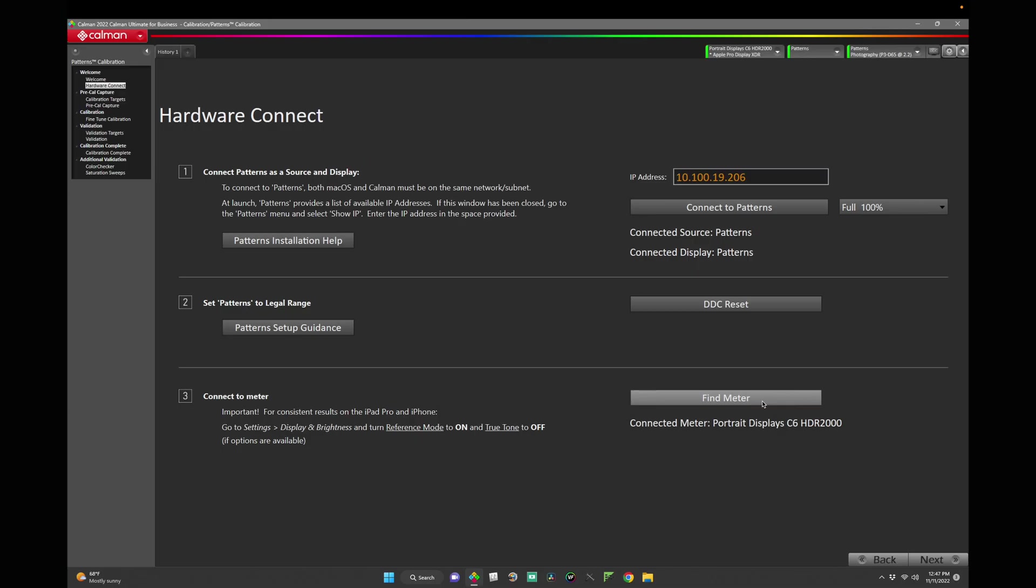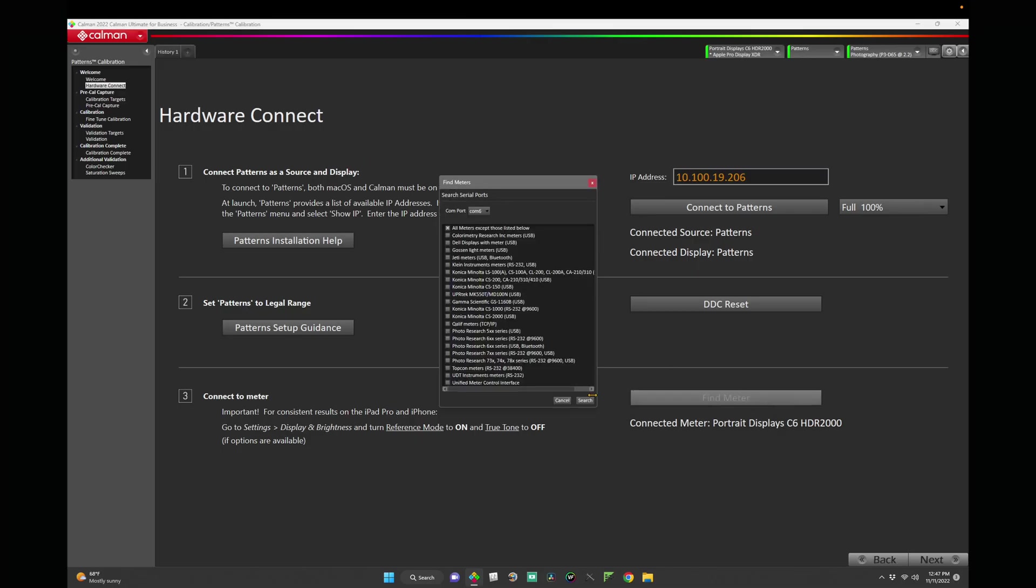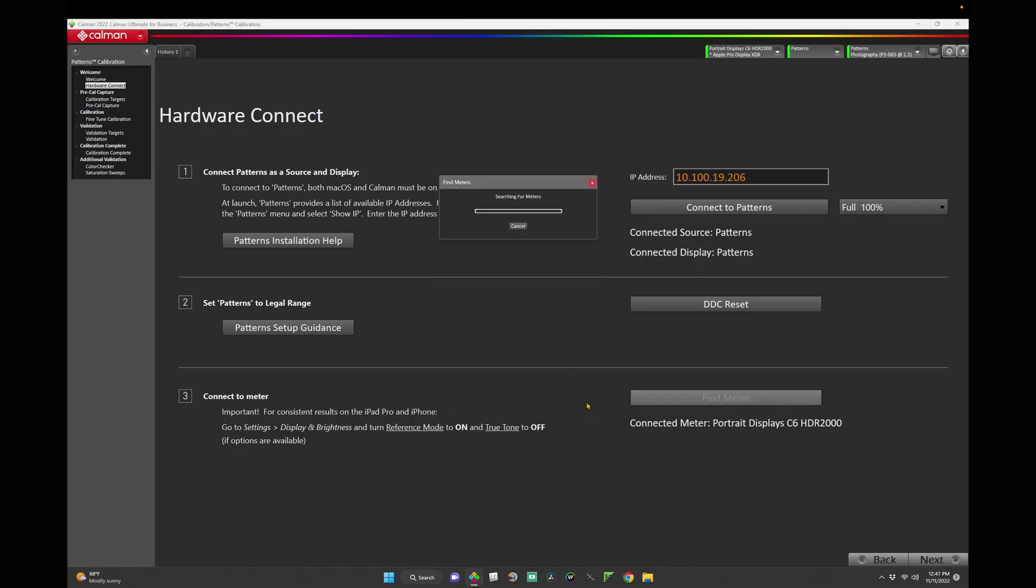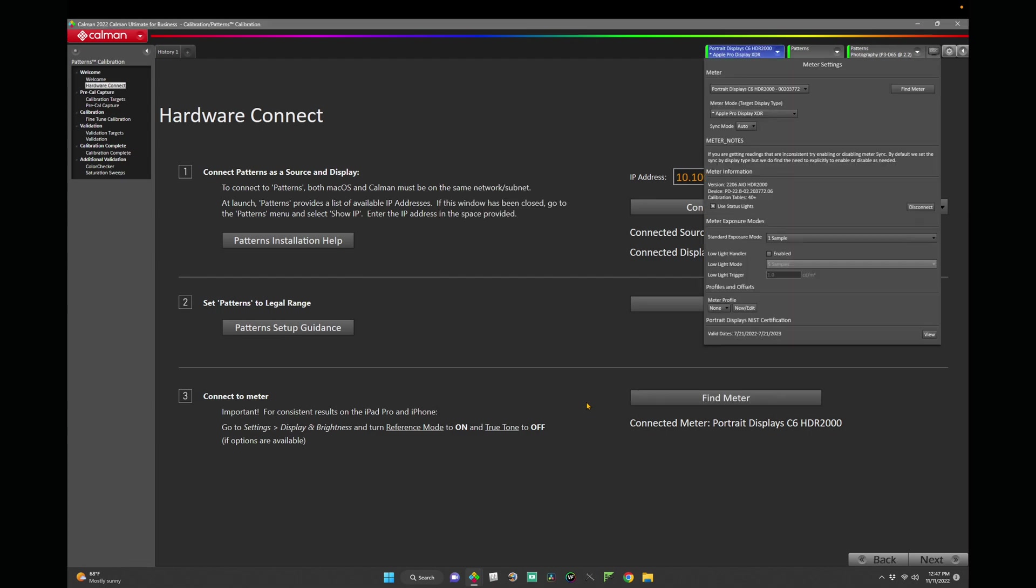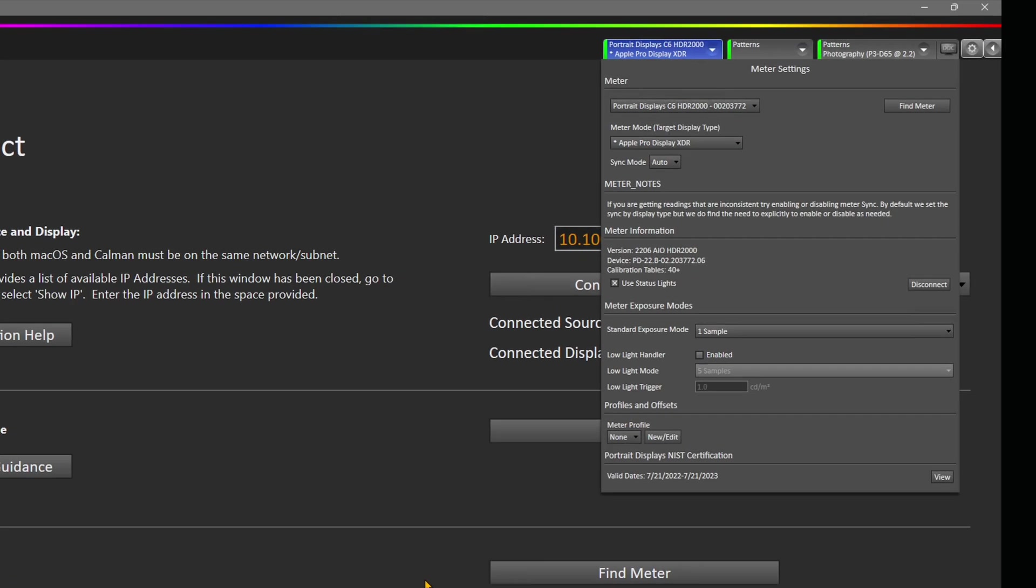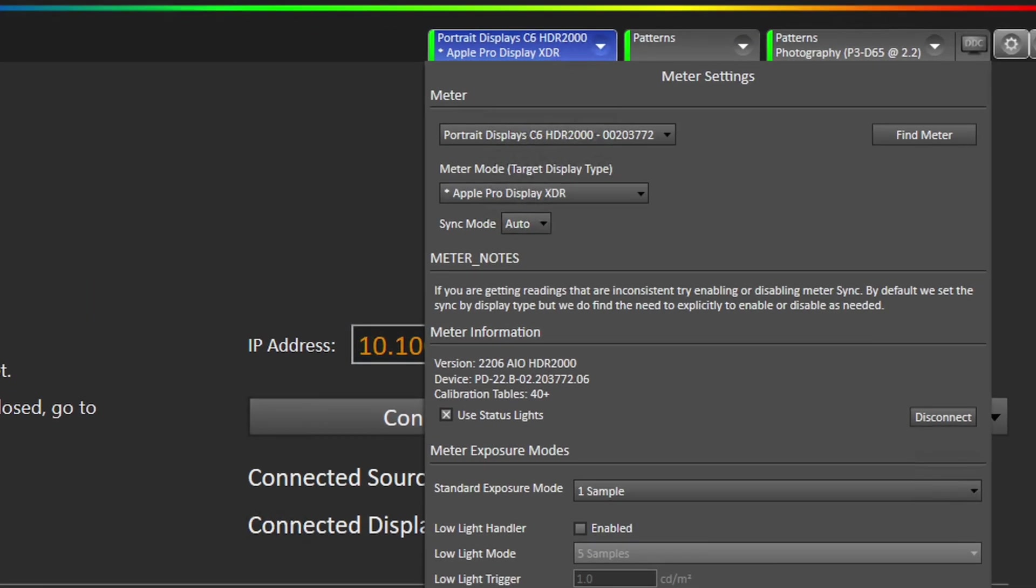Let's go back to CalMAN and find our Meter. Today I'm using the Portrait Display C6 Colorimeter. Press Find Meter and our C6 is now connected. Let's choose the proper profile for our C6. Go to Meter Mode and select Apple Pro Display XDR. For our purpose here, we'll leave Sync Mode on Auto.